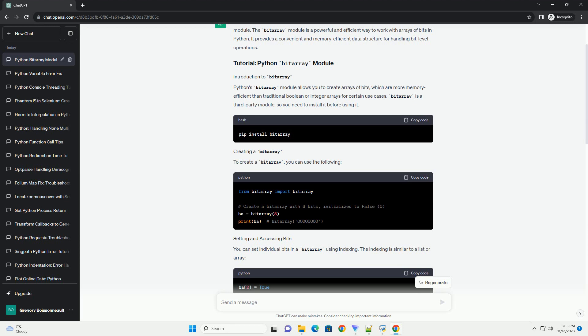In this tutorial, we covered the basics of using the Bytearray module in Python. You learned how to create a Bytearray, set and access individual bits, set multiple bits at once, and use some useful methods provided by the Bytearray module. This module is particularly useful when dealing with large sets of binary data where memory efficiency is crucial.